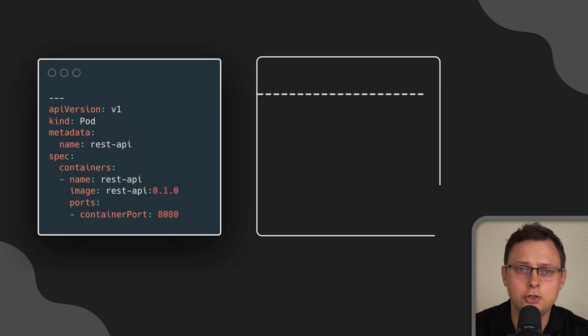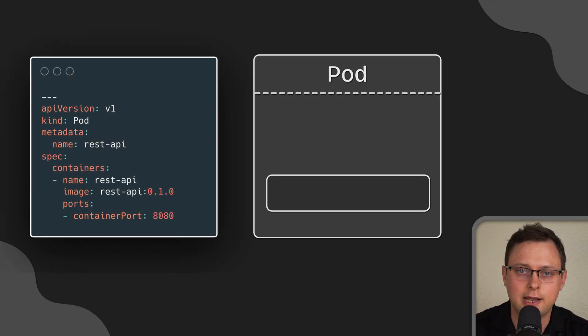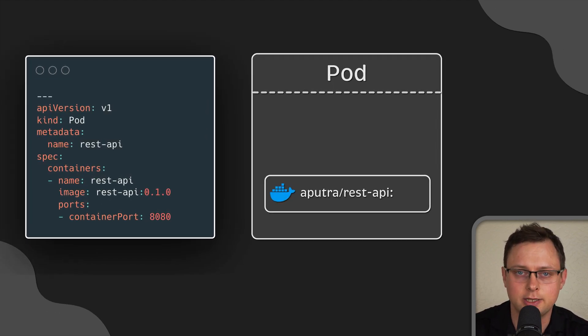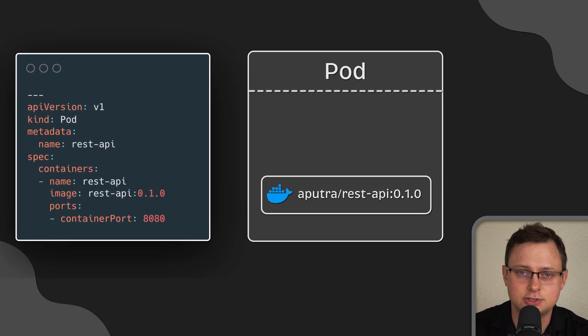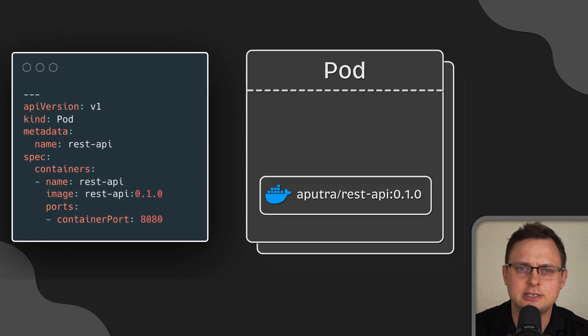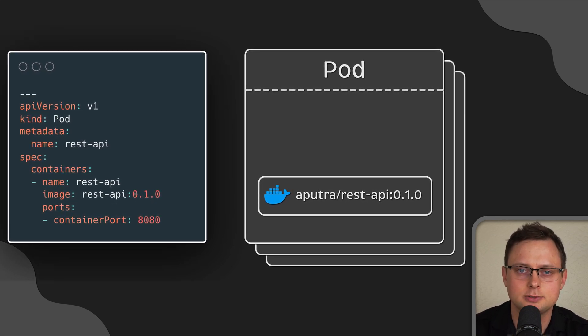A pod is the smallest unit of computation and replication in Kubernetes. If your application needs to scale up, you simply increase the number of pods.